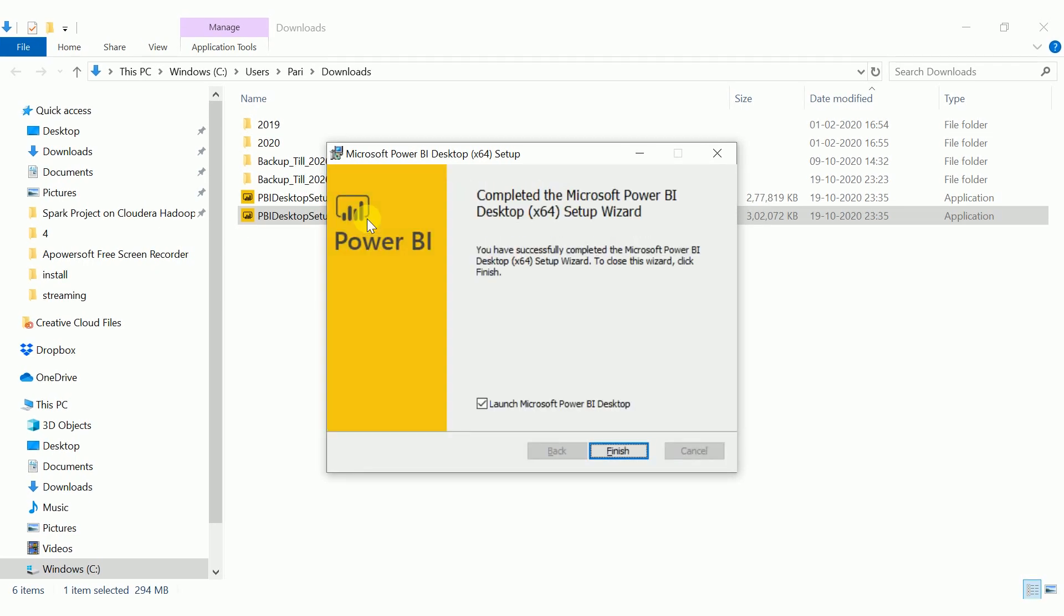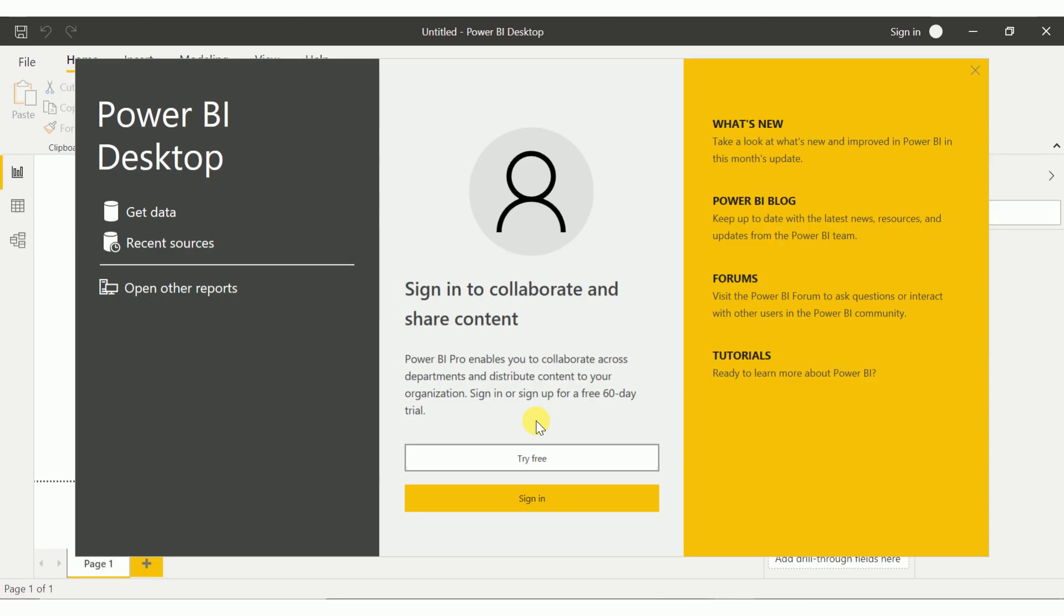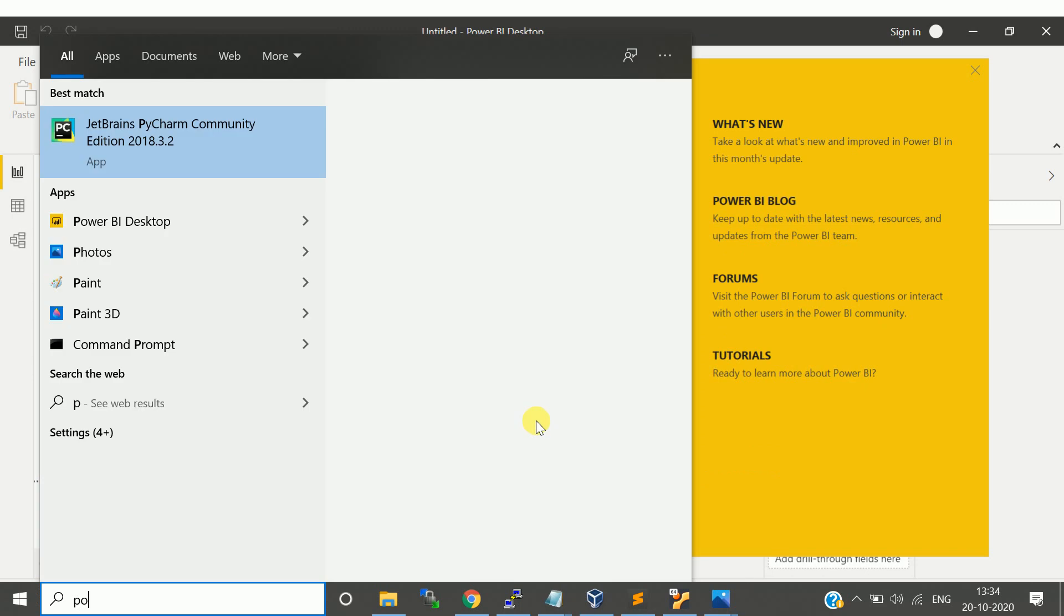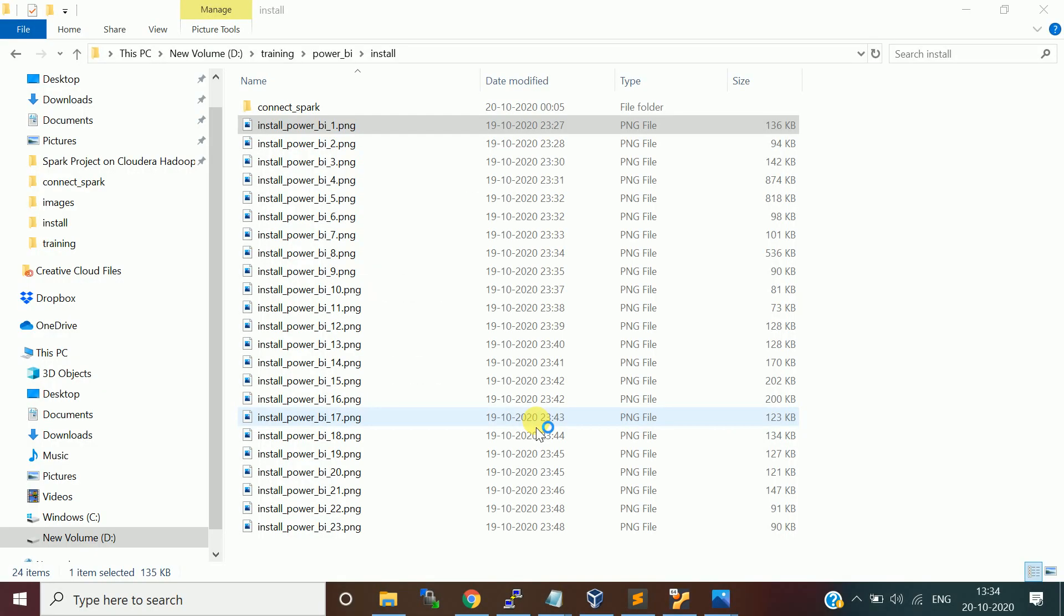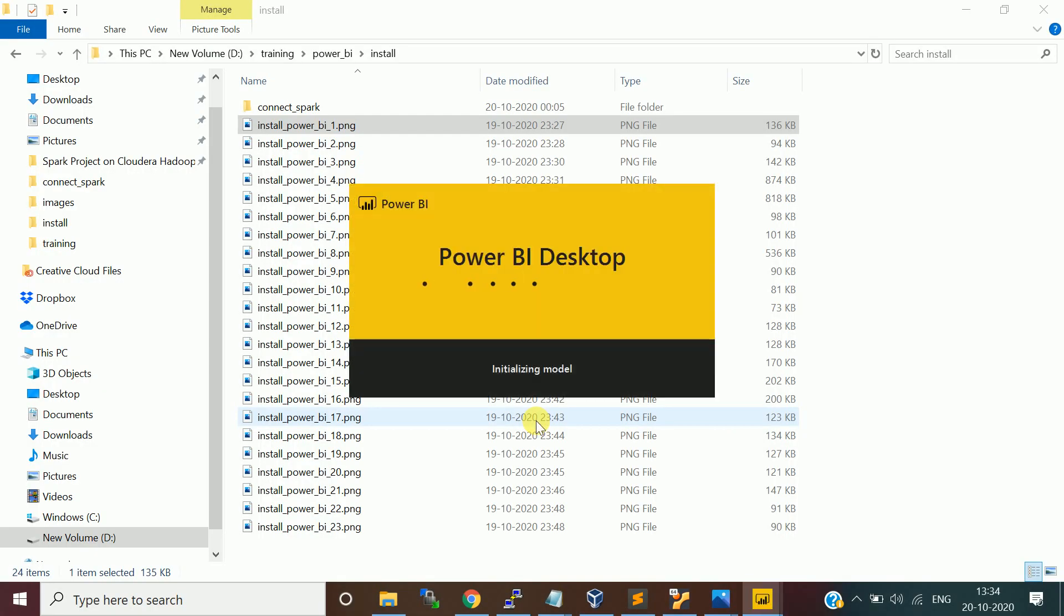It will just do the installation. If you want, you can launch with the check box. I am leaving it, I am going to open it. So this is the Power BI desktop. Let me open it in my machine as well. I will just say Power BI desktop, so let it get open.